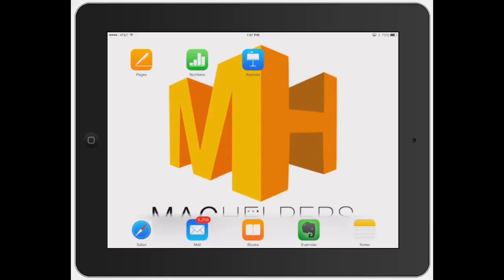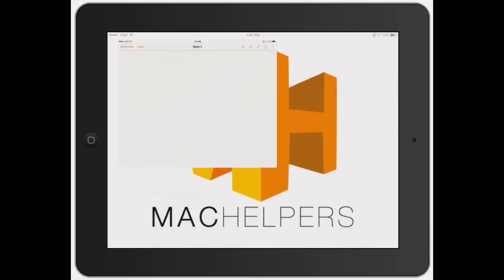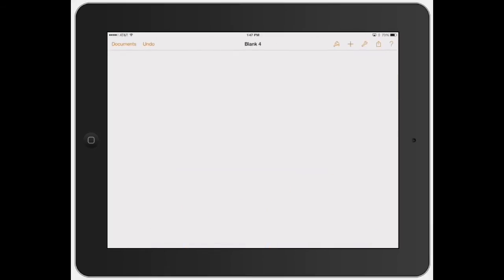Welcome to Mac Helpers. In this video, I'm going to show you how to add graphs into a Pages document. Graphs are really cool and quite simple to use, just like most things in Pages, but let's go ahead and show you exactly how to do it.